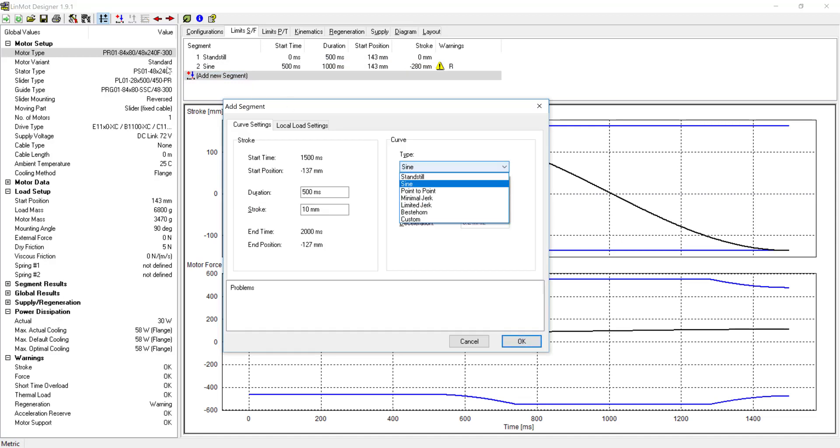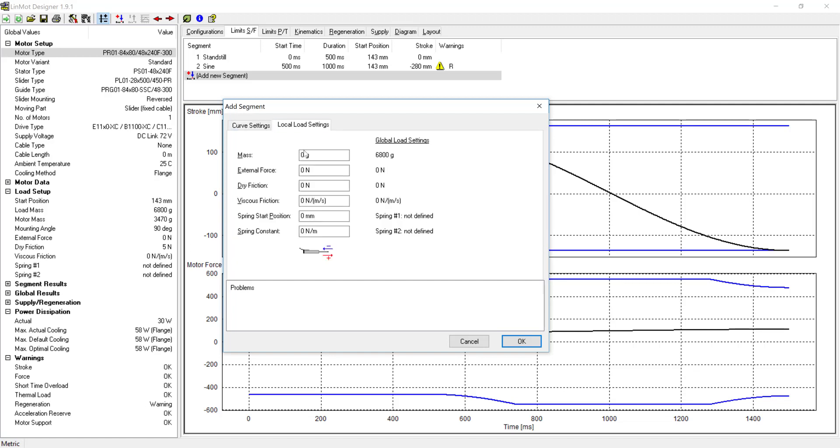Segment 3 will be a 700ms dwell and this will be when the cap is being placed on the bottle. We'll then add an external force of plus 22N to have pressure downward on the bottle.